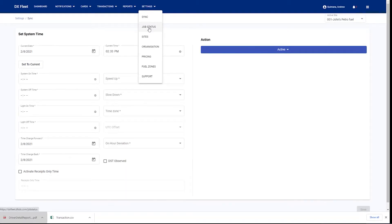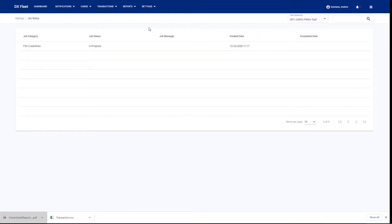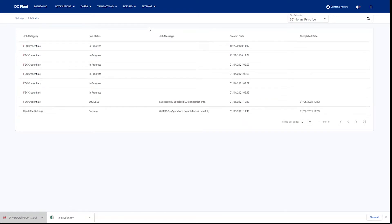Under job status, the job status tab is going to give you the ability to view those active changes that you've made and pushed down to the fuel site controller. So for example, if you're doing a FSC upgrade and it's pushing the firmware update to the fuel site controller, here's where you would go to see when that was done. You should see a success message when those big tasks get completed.